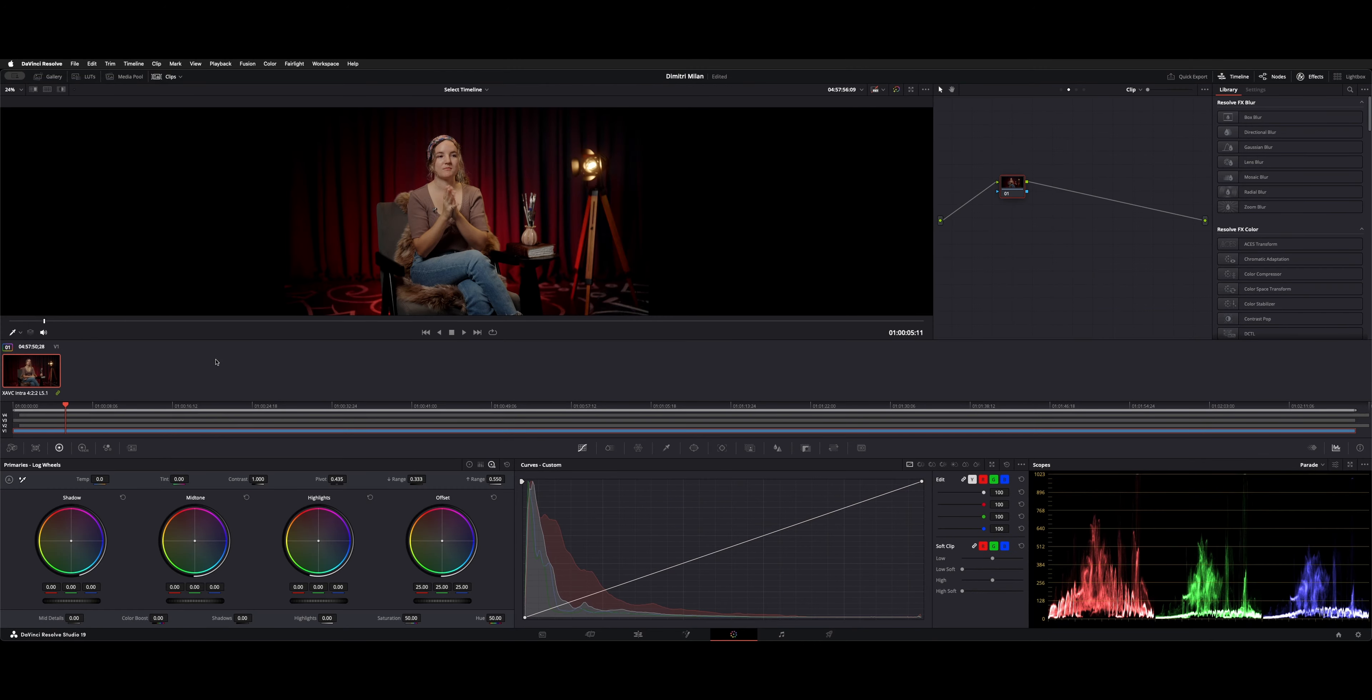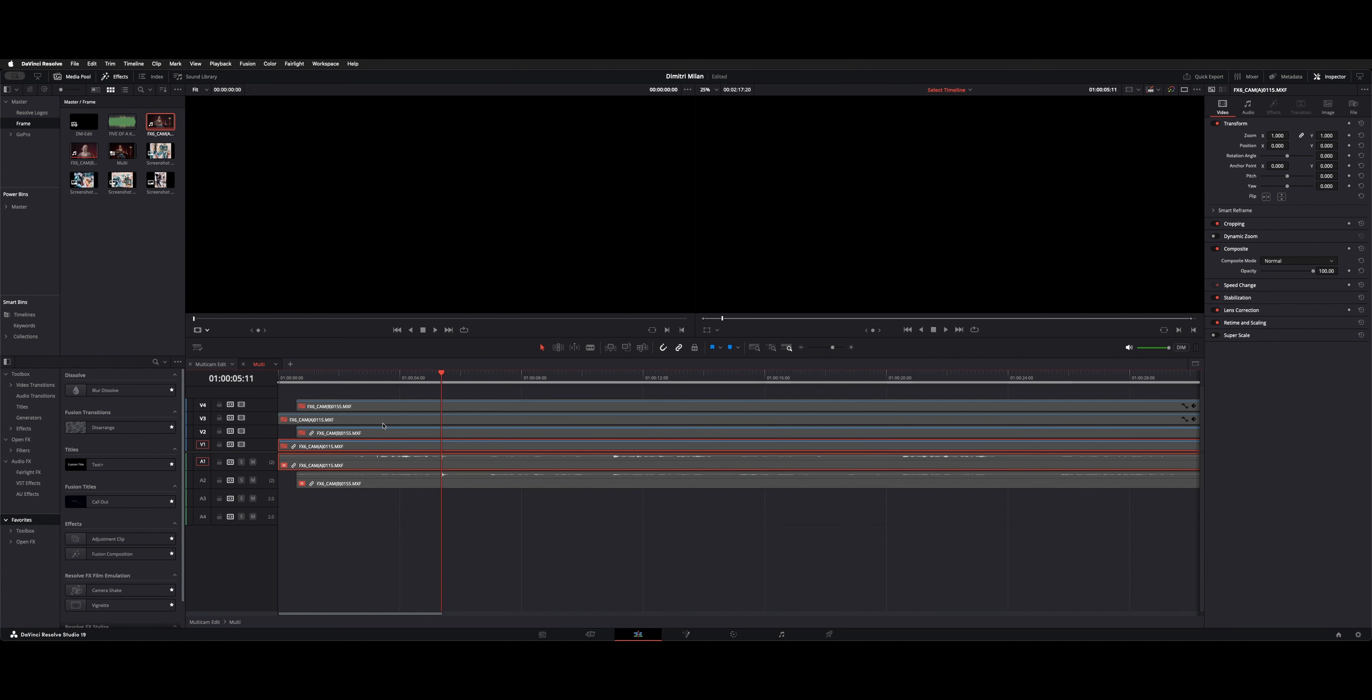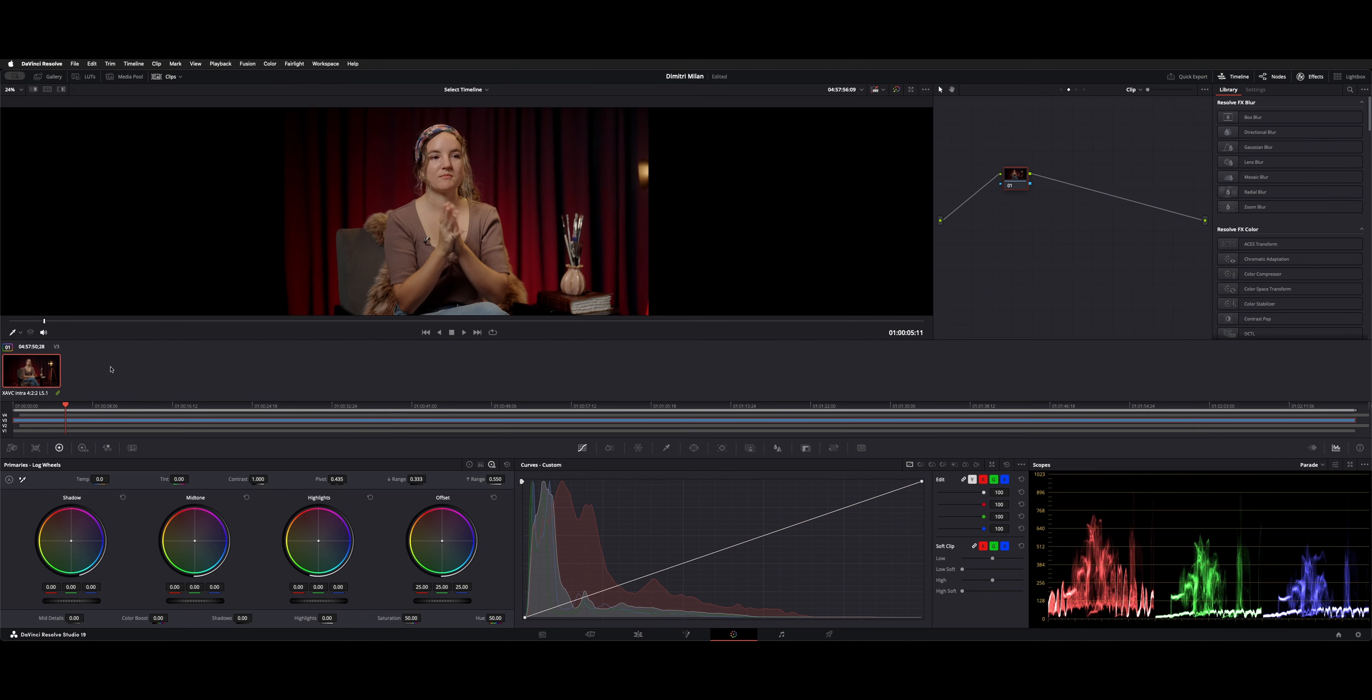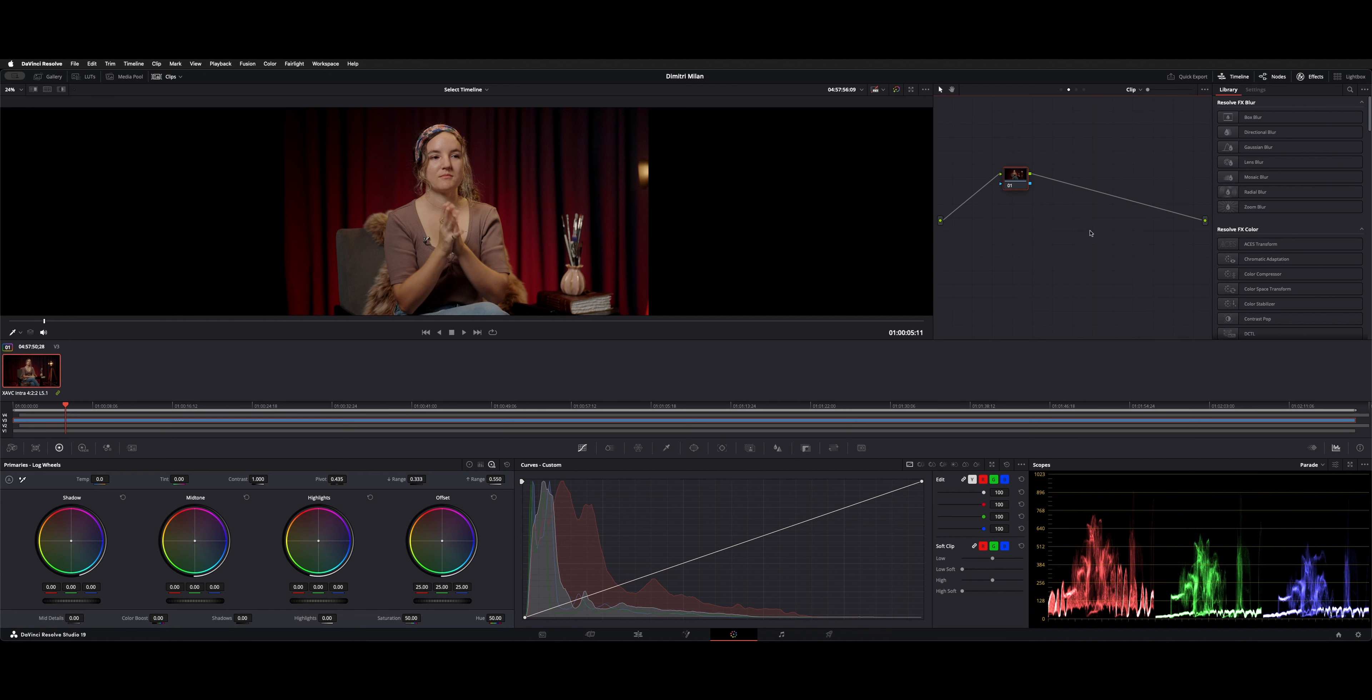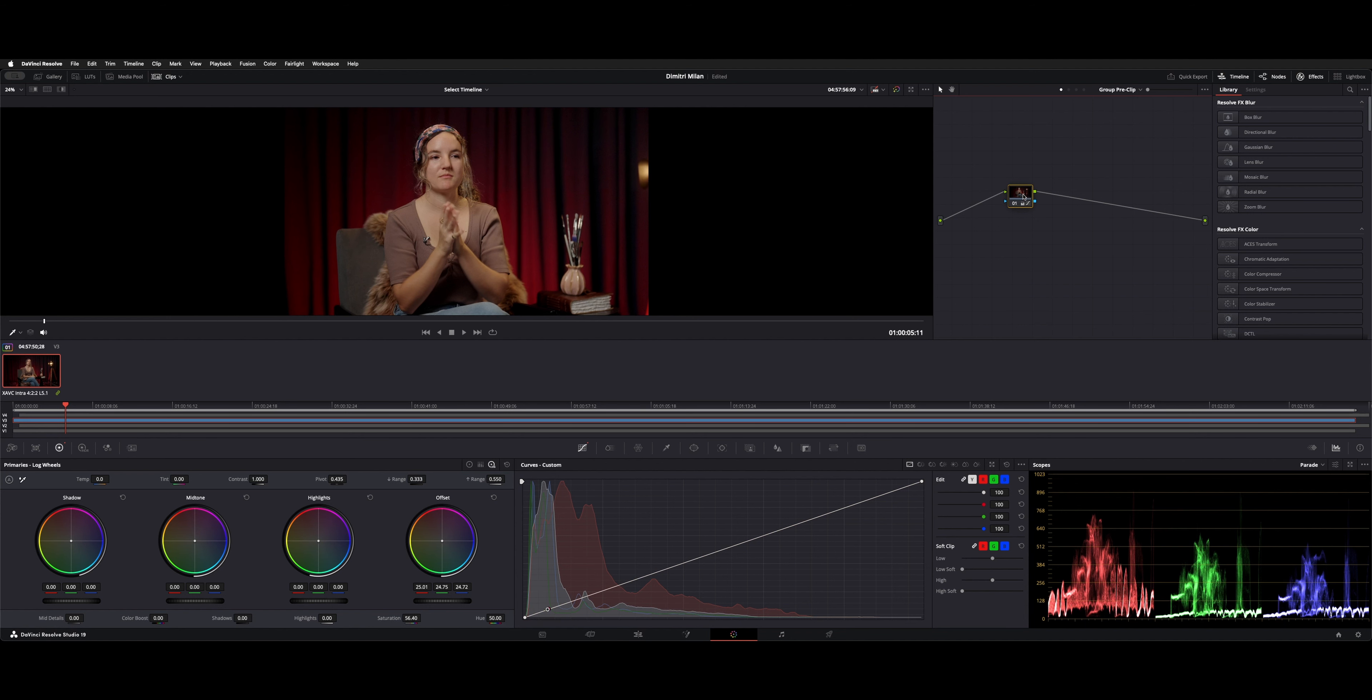Then you go back to your edit page, disable the first A cam, go to the second A cam, back to your color page, hit the thumbnail, and then say groups assigned to the A cam. So now if you go over to your color, you have these three dots here, or this drop down. And if you choose group pre clip, you'll get this little different outline on your node. And you can see this is where I added a little bit of a color correction.